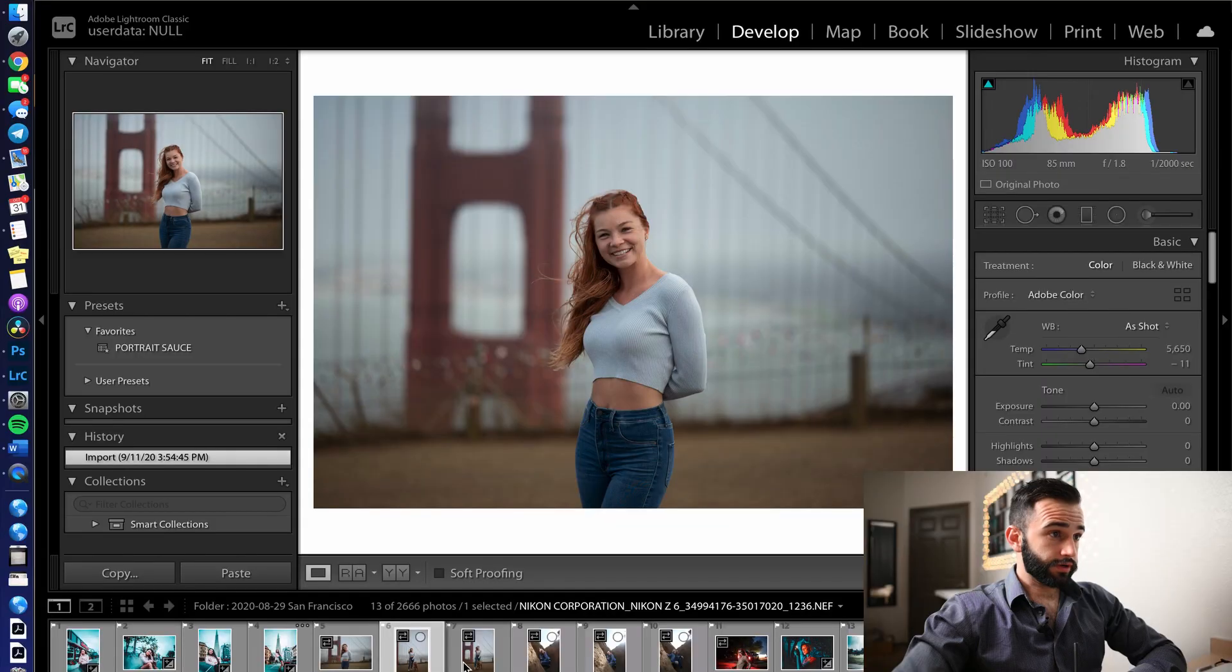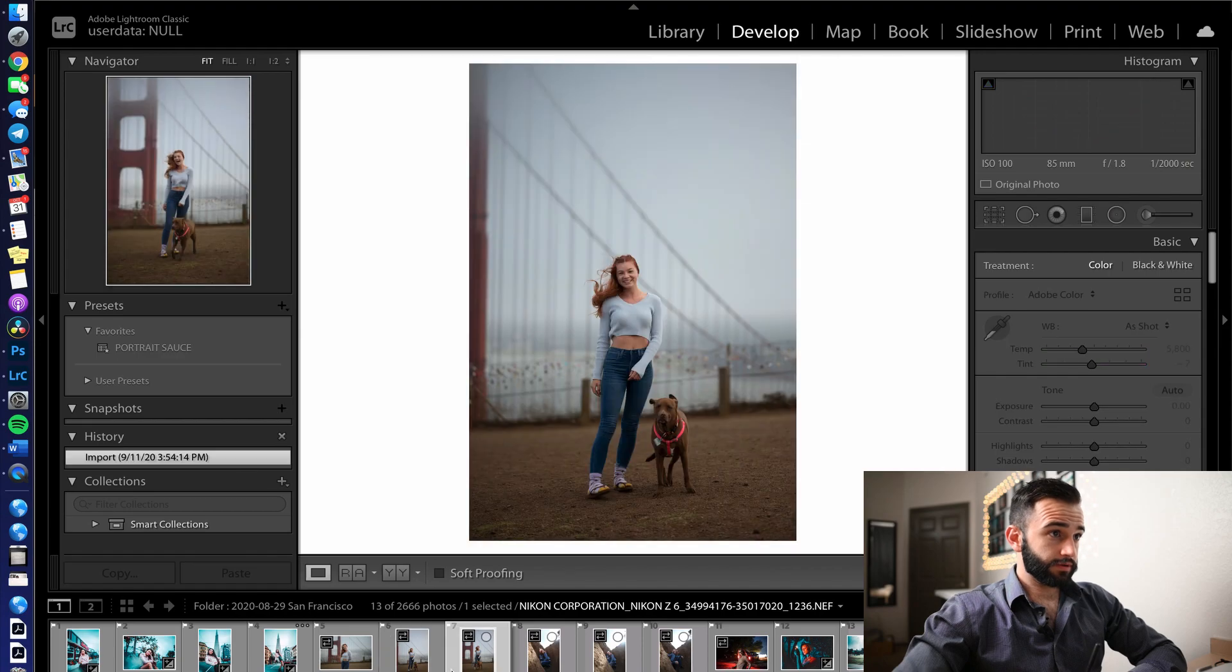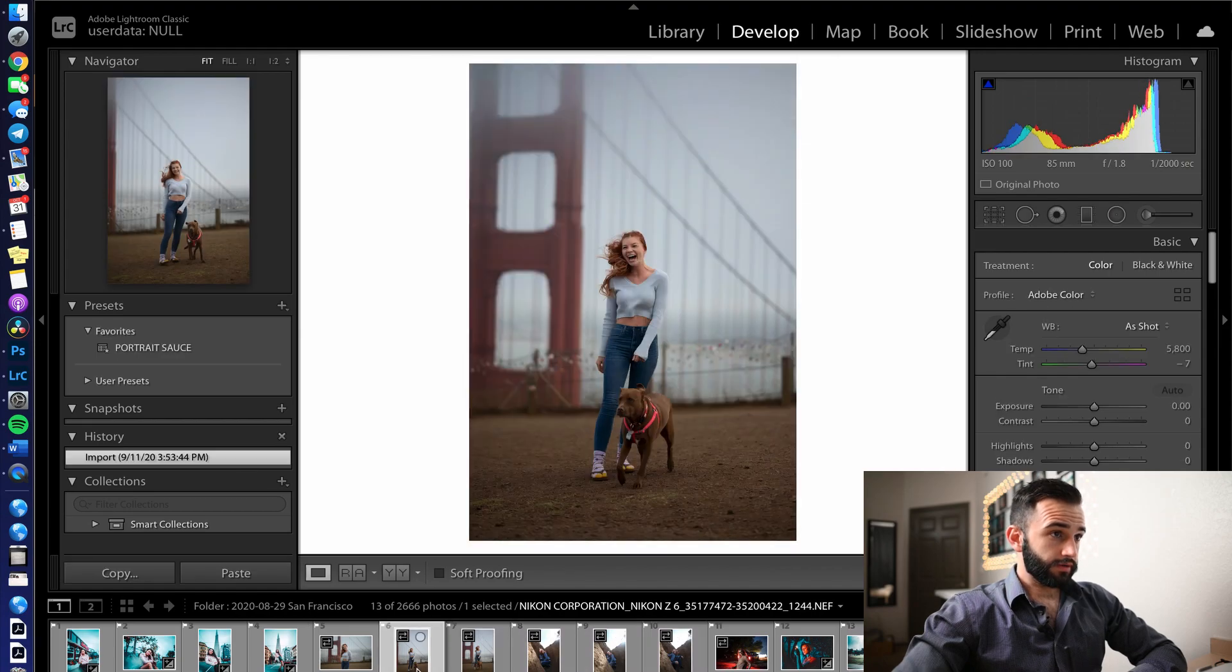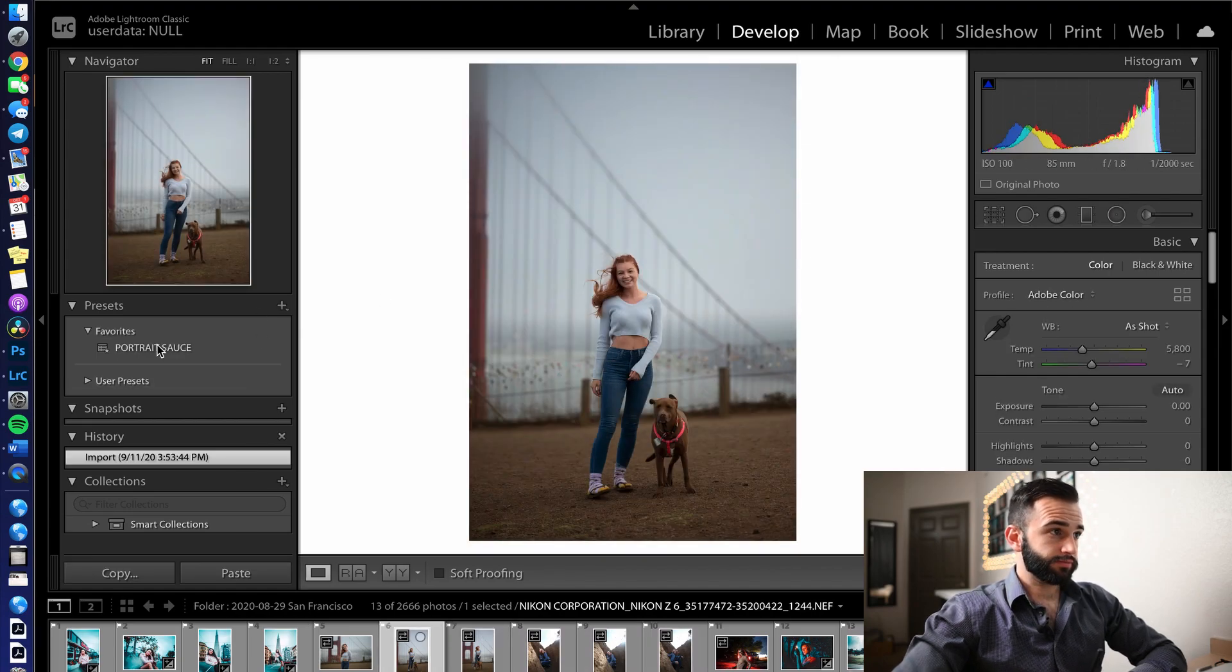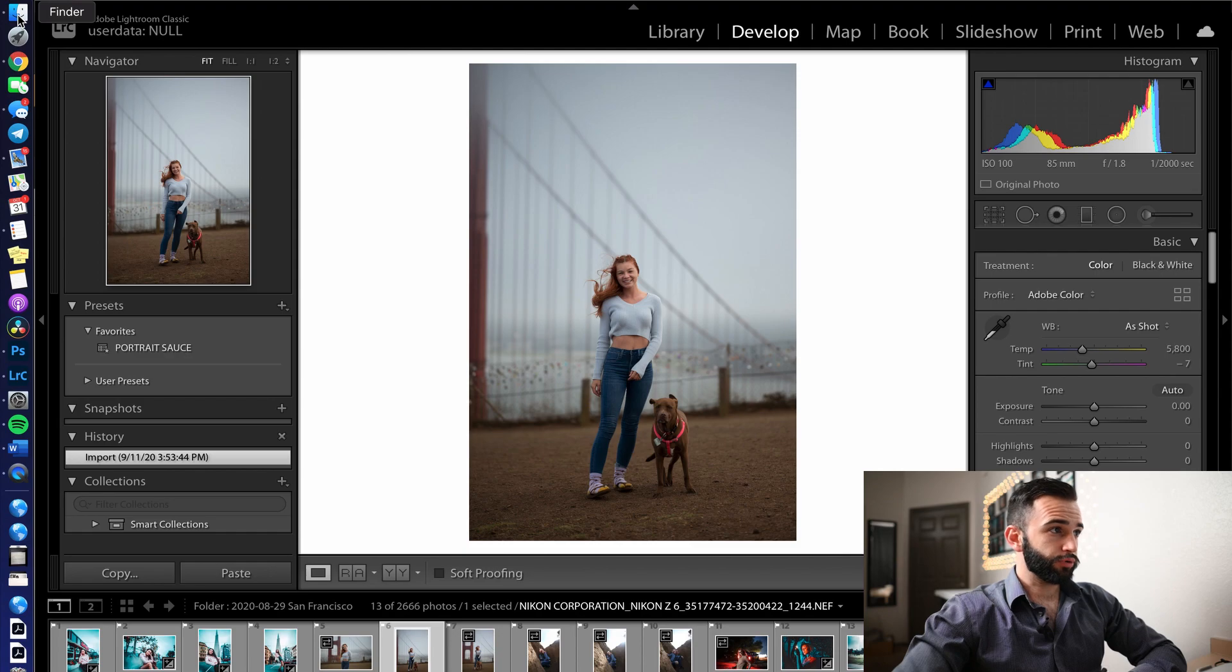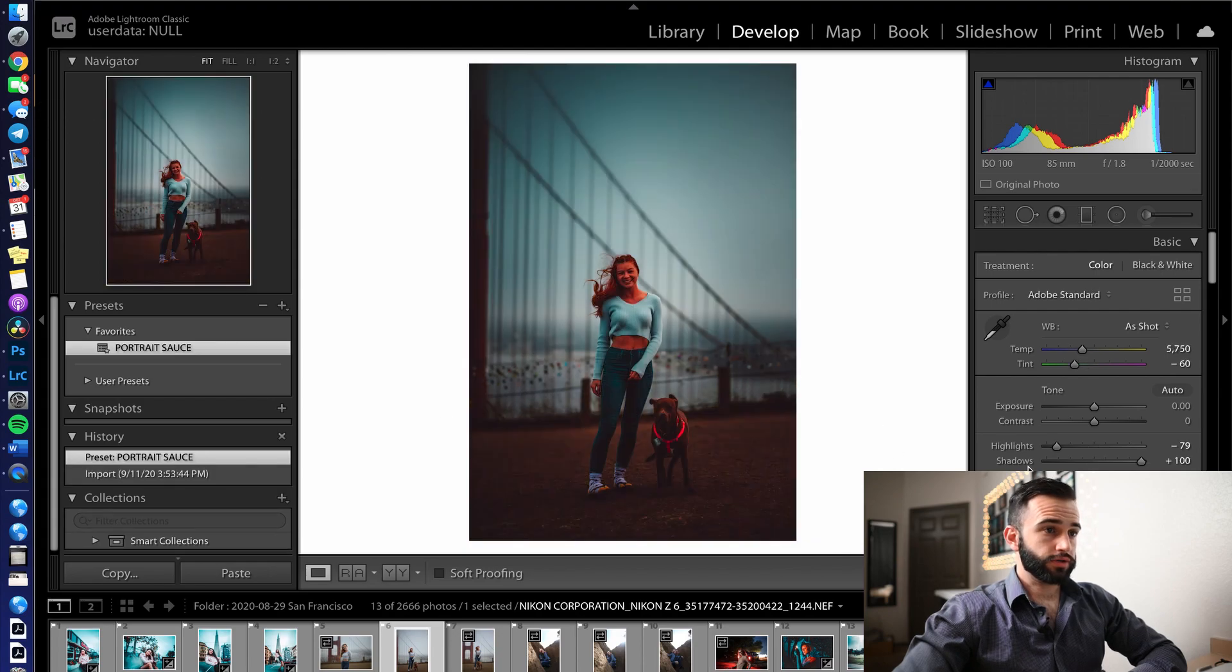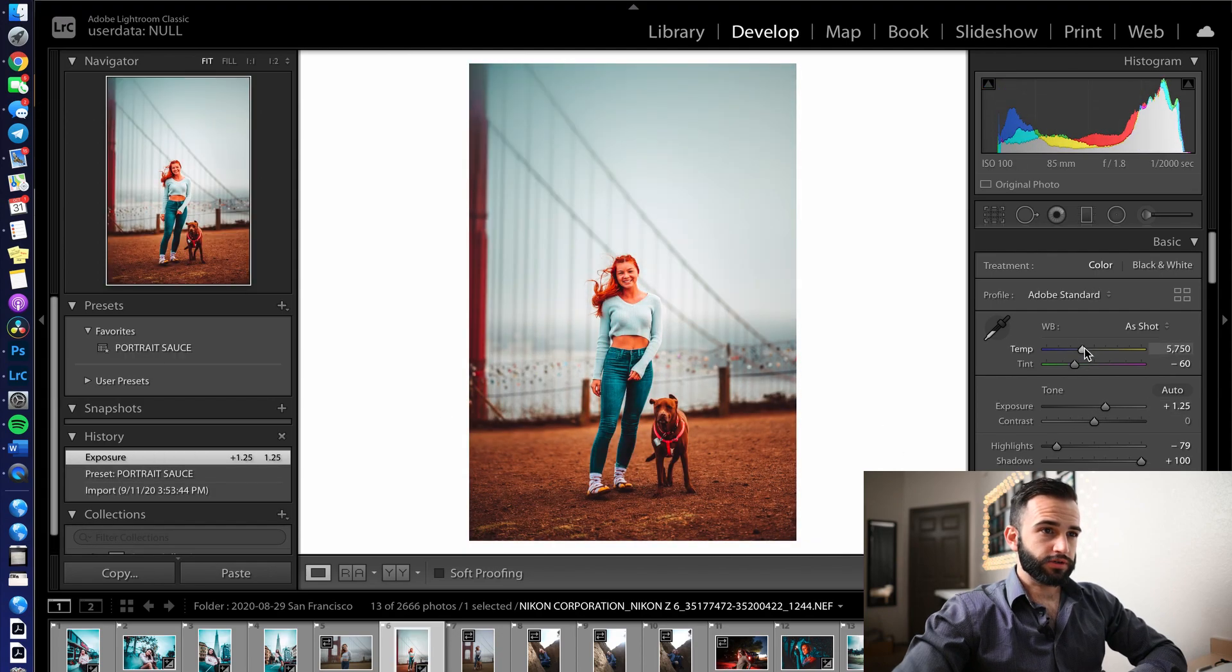Alright, so now you're here. It's time to edit this photo. Let's do it. We're going to do this one here in San Francisco of some girl that was at the top of this viewpoint of the bridge. So I just walked up to her and asked her to take a photo.